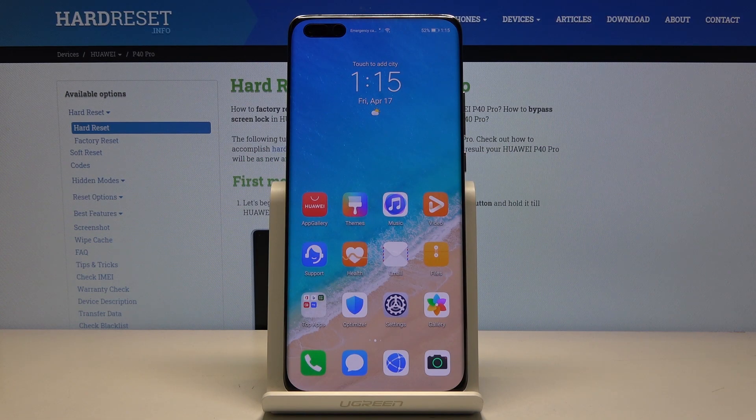Welcome! In front of me is a Huawei P4D Pro and today I will show you how to enable the developer options.